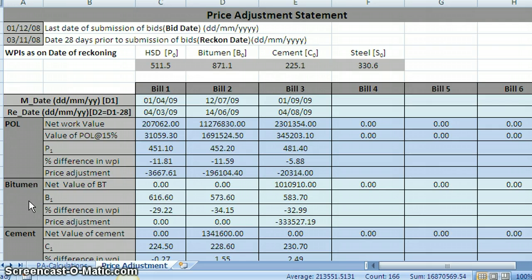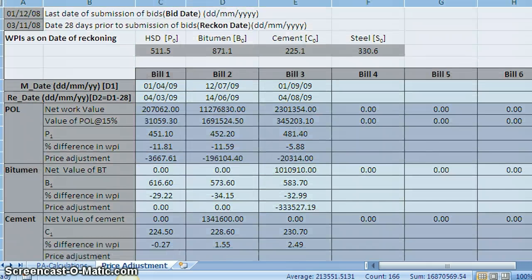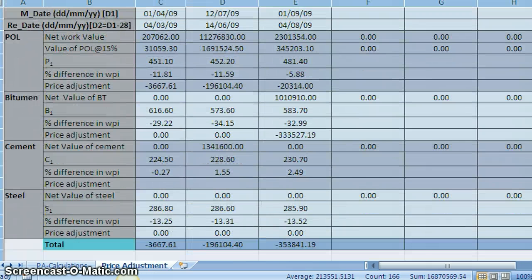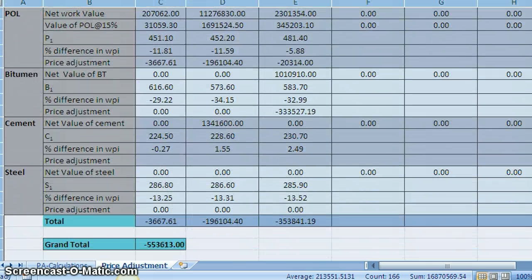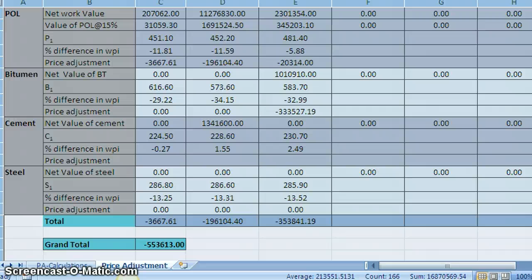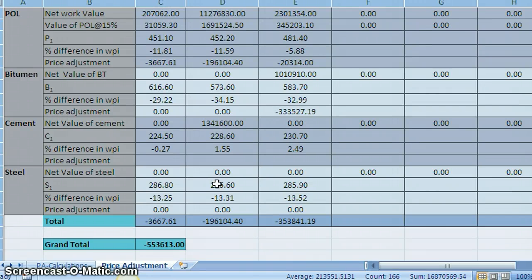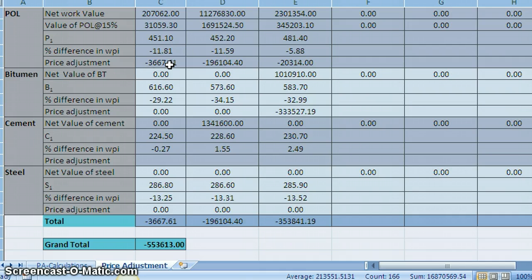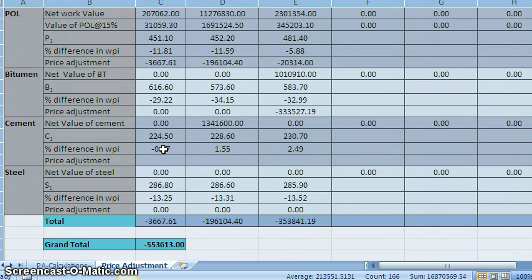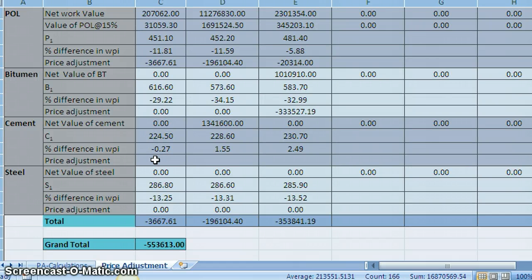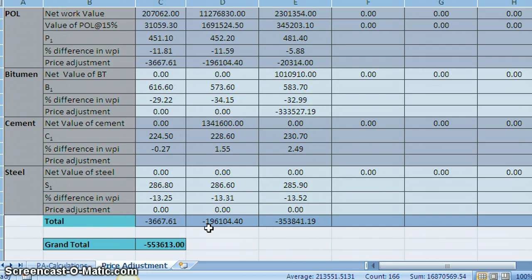Similarly for other components, bitumen, cement, you see you can scroll down here, steel, etc. So the total value is here. This is price adjustment amount for bill 1. Similarly these are the calculations for bill 2 and for bill 3. You can also see in some places when there is percentage difference is plus or minus 5% and within that range, the calculation will not be carried over. However anyway, here the amount itself is 0. And the overall price adjustment figure, calculating the sum of all these values is shown here.